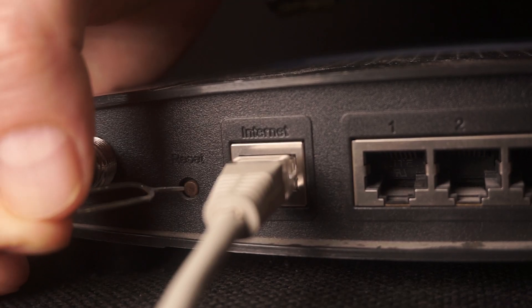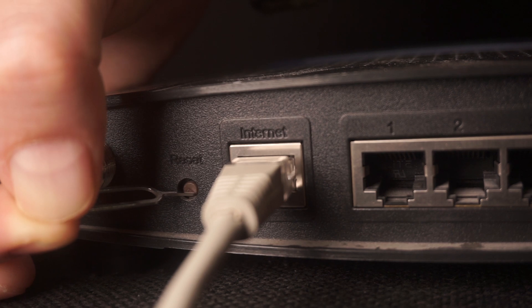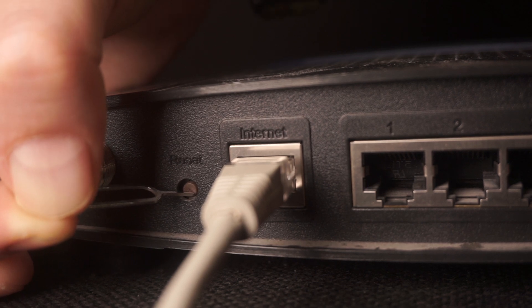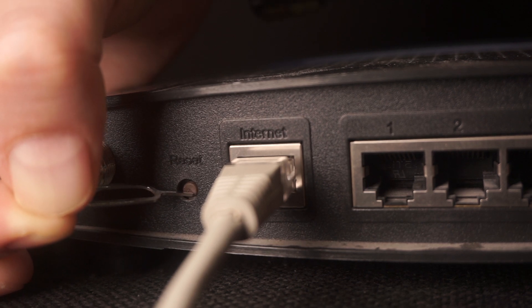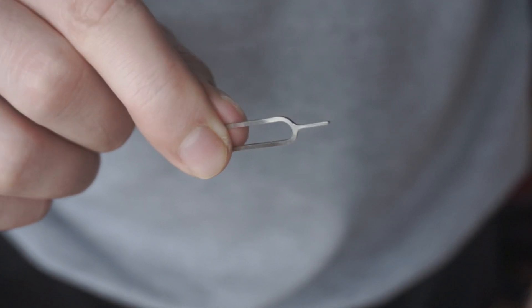Occasionally, this button can be found inside the router casing to avoid accidental presses. Use a slender object to push it down.